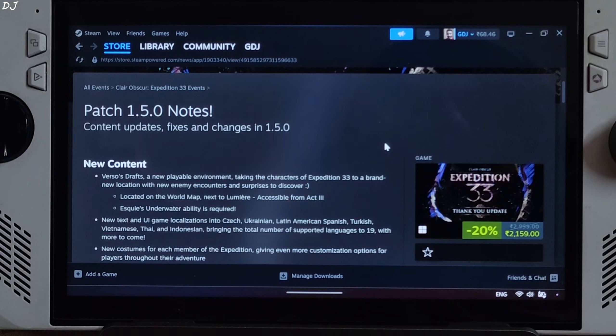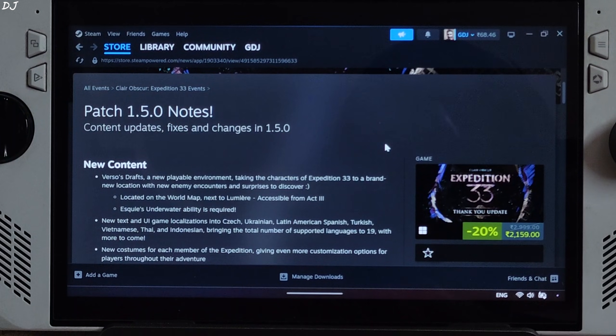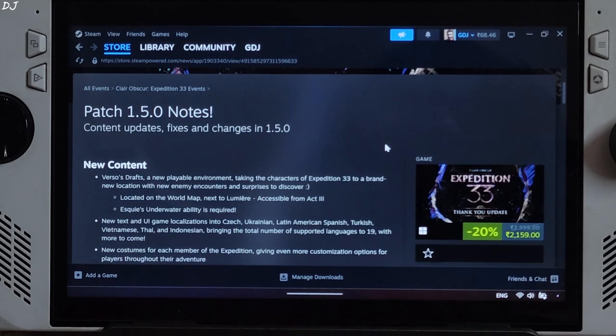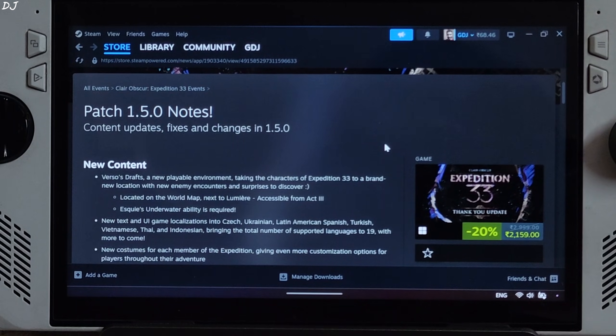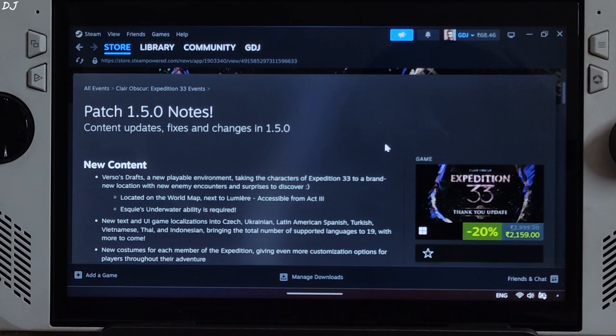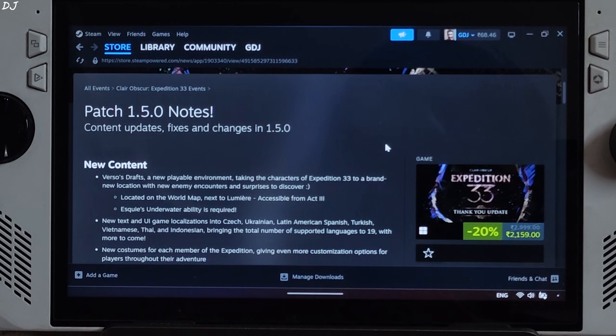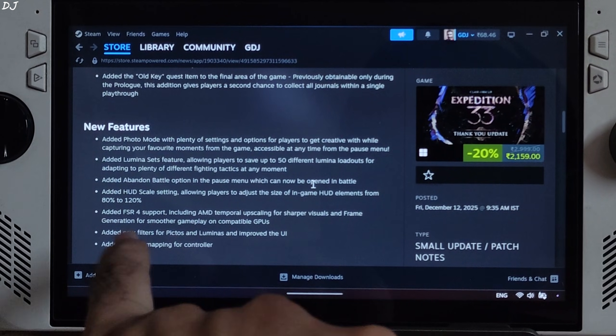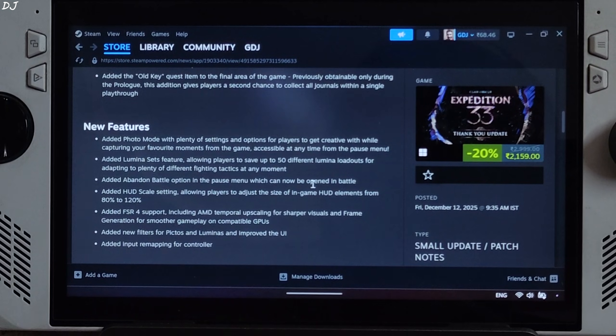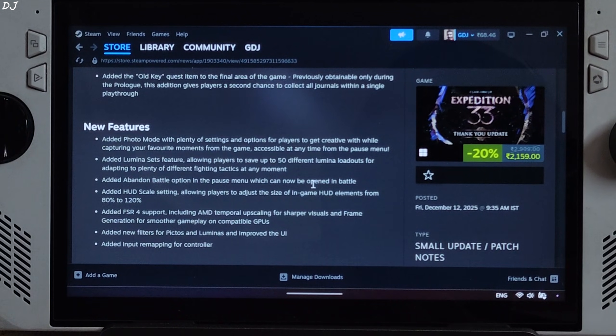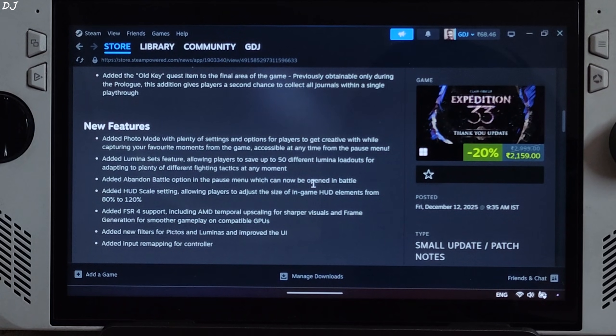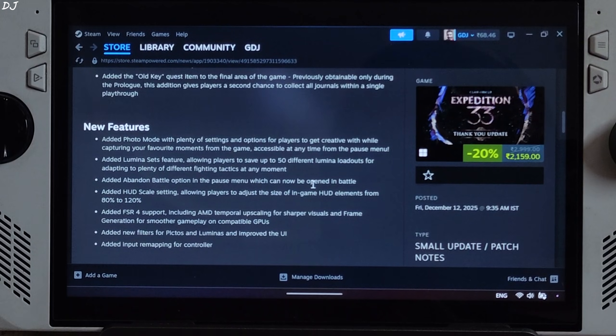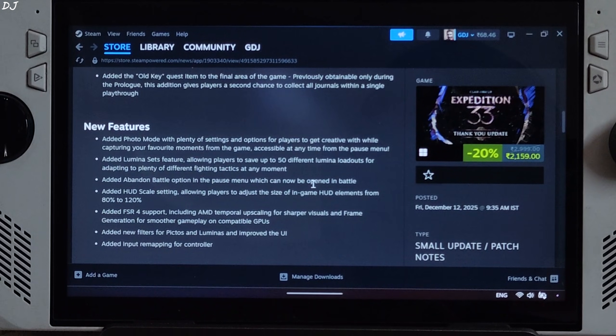The game received a free major update just a few days ago in the form of patch 1.5 that added a lot of new content to the game, including a new area called Versus Drafts. In order to access this area, you need to unlock SK's underwater diving ability, which is only possible in the third act. The update added support for FSR4, including AMD temporal upscaling and frame generation for smoother gameplay on compatible GPUs. Anti-lag 2 support has also been added, but this is the FP8 model of FSR4 which is exclusive to RDNA 4 GPUs.